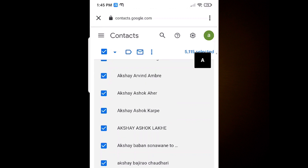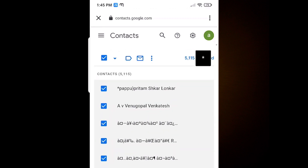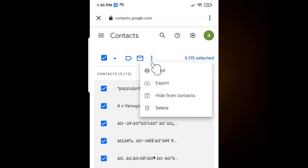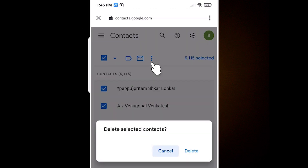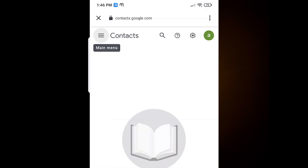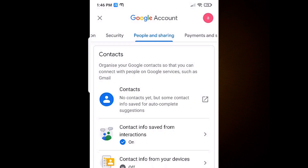Now we want to delete all these contacts. Just click on the three dots, then click on the Delete button. If you click Delete, all your contact numbers will be deleted, so beware of that.